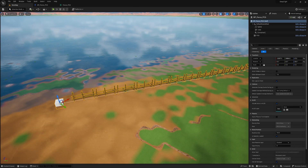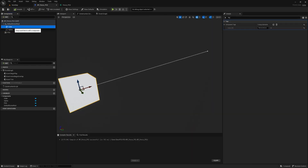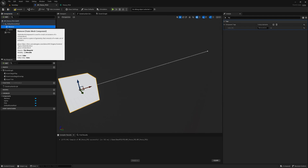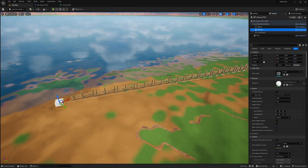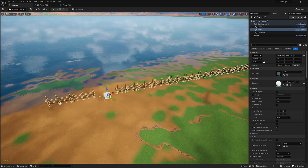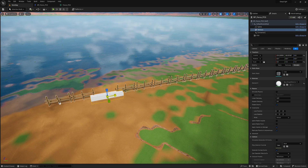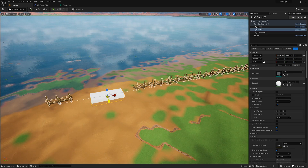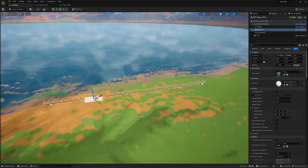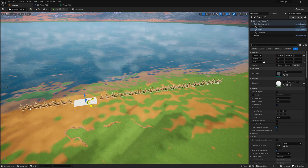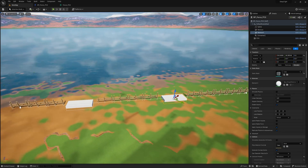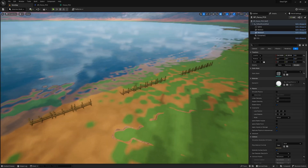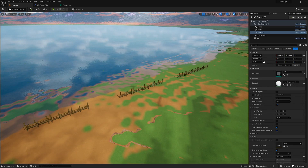Now, let's rename the cube we added earlier to Remove. You can then modify the cube's scale and location to create the desired size and position for the hole in the fence. If you want to create more holes in the fence, simply duplicate the Remove Cube by holding down the Alt key and dragging it to a new location. You can then adjust the size and position of the new cube to create another hole.